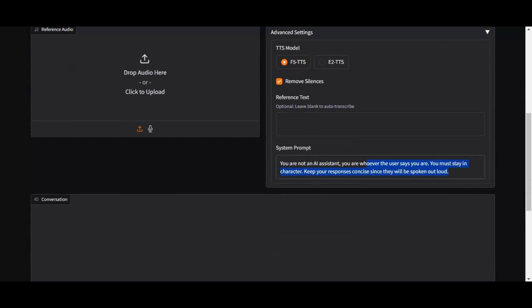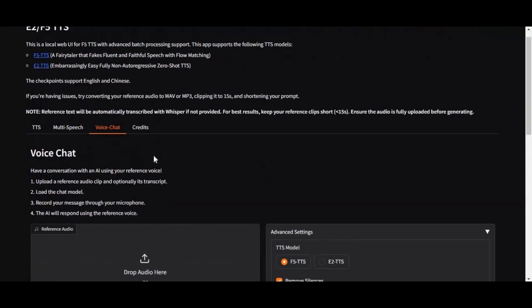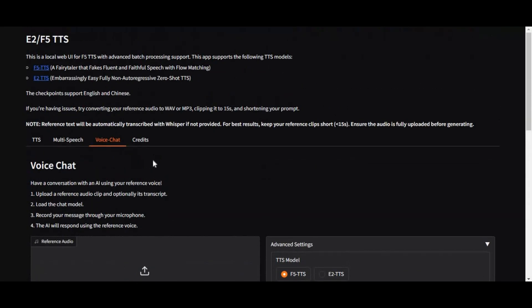Another good thing is you can use this on Google Colab. If you want to install this locally you can from the link in description or you can get it without installation from the link. Let's see how you can use this on Google Colab and don't forget to like, share and subscribe for more updates.